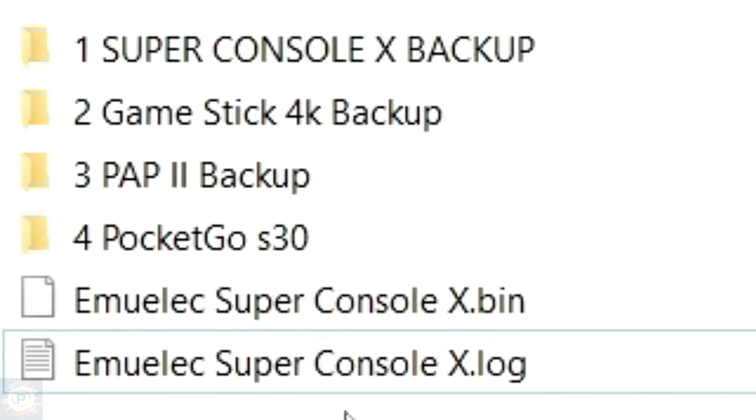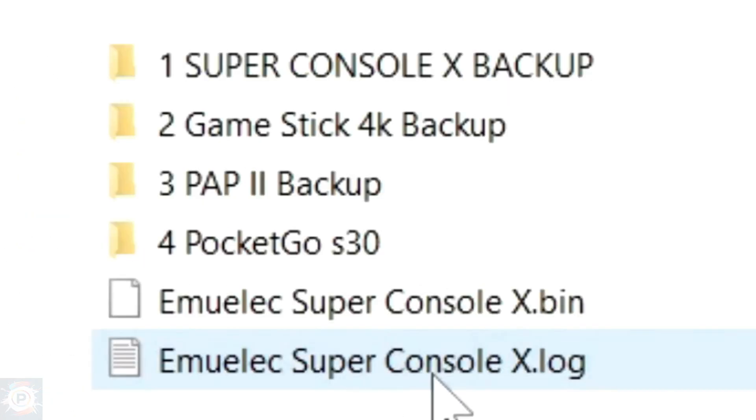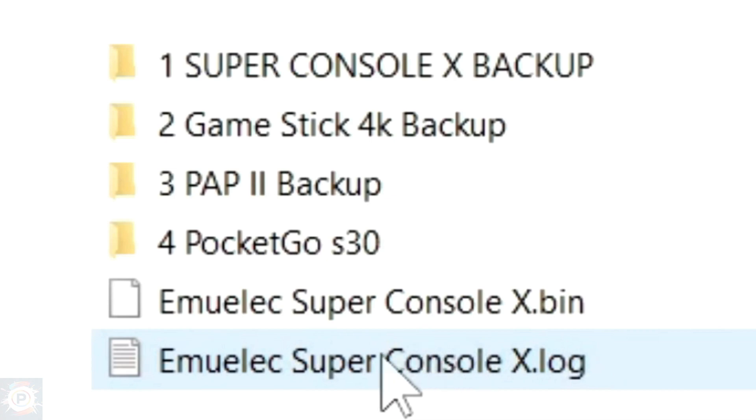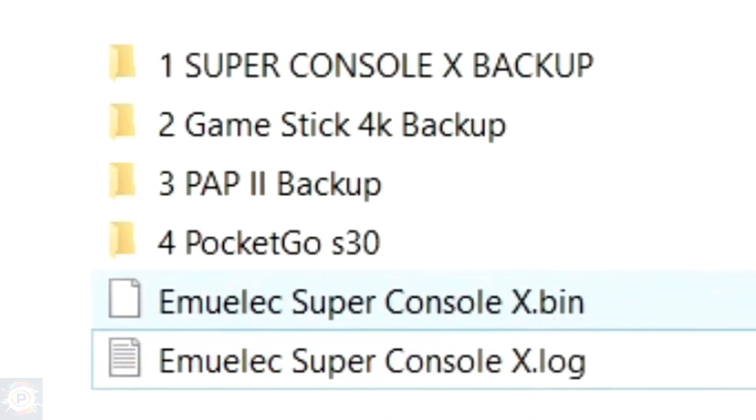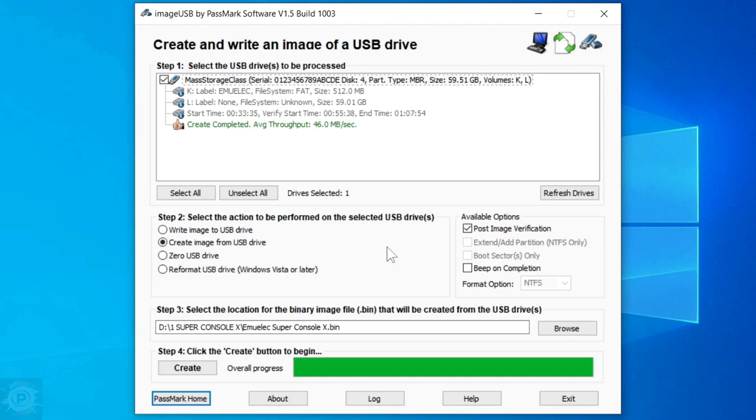When it's finished backing up, this very large image appears here, saying that it has completed the task. Just click OK. And you can see that in the folder I chose, two files appeared here that were generated by the program. This one is just a log file and you can ignore it. The main file is this one with the bin extension. You can see that it's a very large file, over 60 gigabytes.